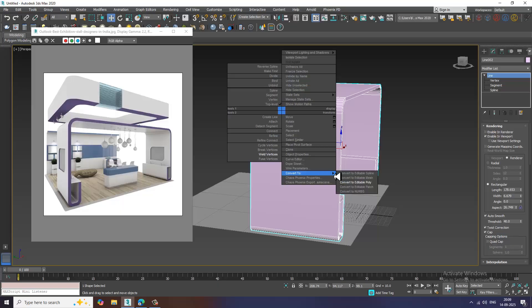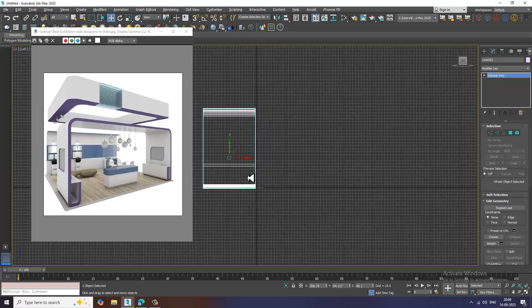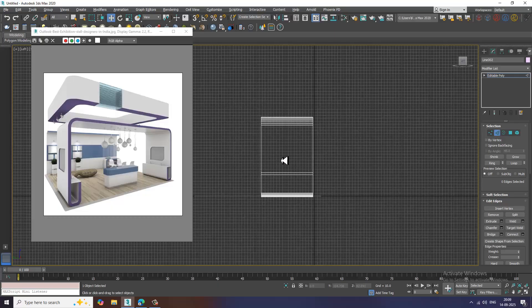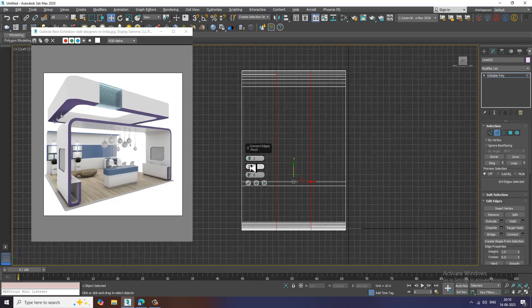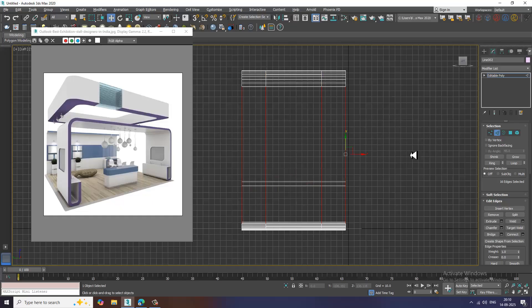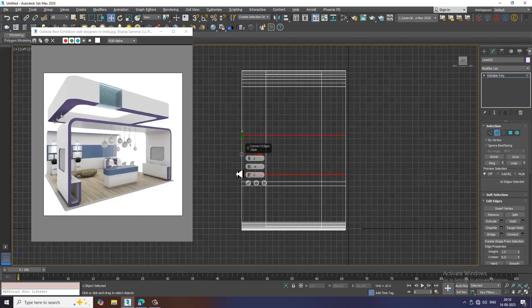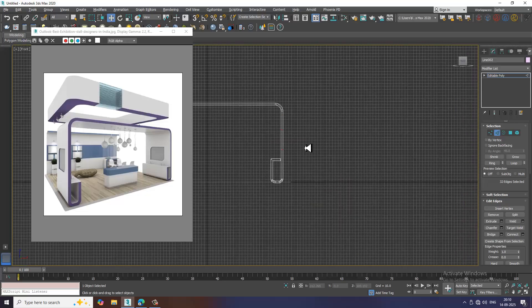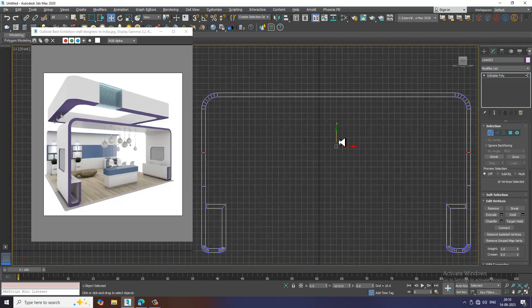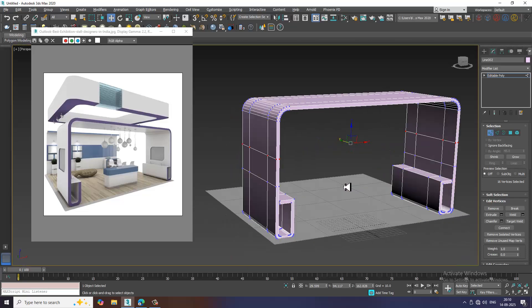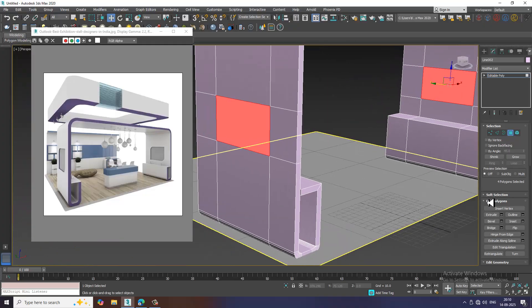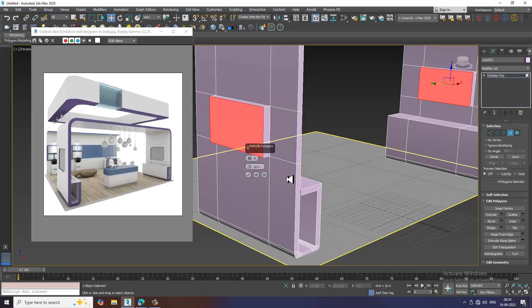Right-click and convert to poly. I'll go to this view and select the edges. Let's connect — I'll give two connects and slightly adjust. Again I'll select this and give two more connects and reduce it. I'll push this up according to our needs. Let's go over here, select the vertices, drag down, and extrude it.